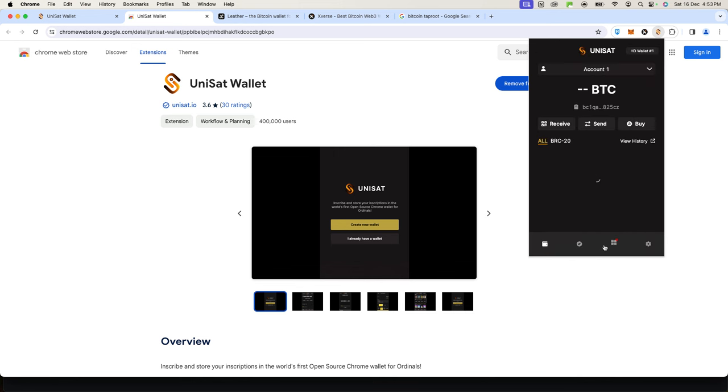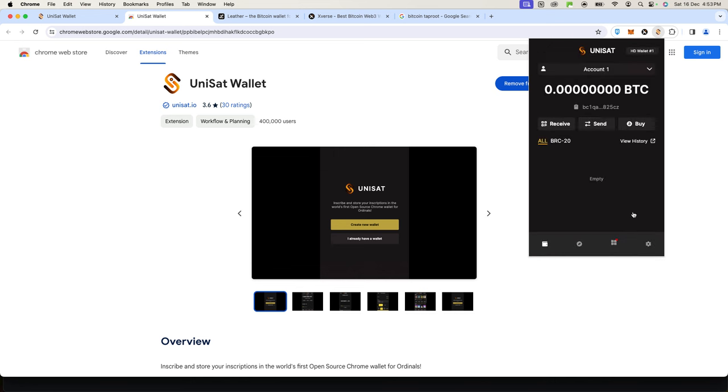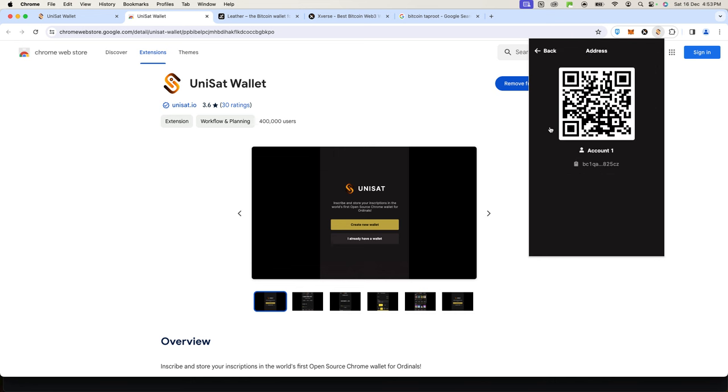Now we're inside our UniSat wallet. This is what we use to send and receive ordinals. First you want to fund it. If you want to put money into it, you just click on 'Receive.' You can scan this QR code—let's say you're withdrawing Bitcoin from your Coinbase or Binance account or whatever wallet where you have Bitcoin. You can simply scan this or click here to copy this address and send funds into your wallet, and then you're ready to go.